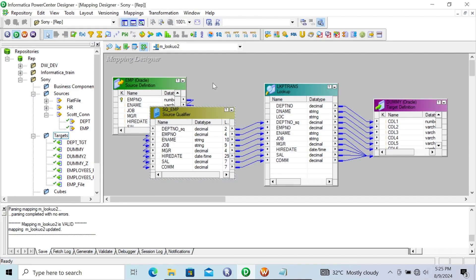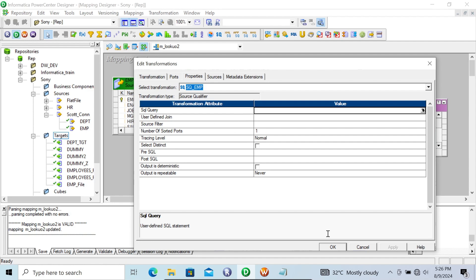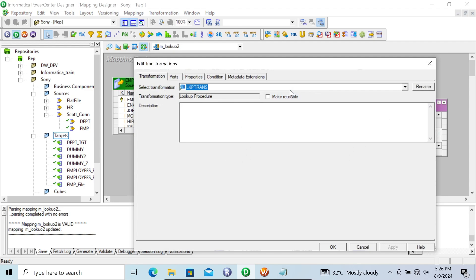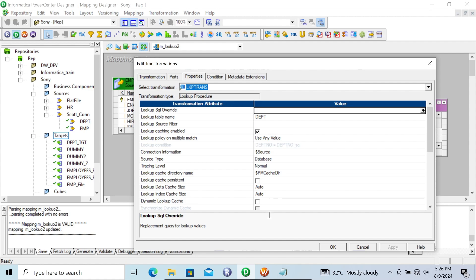I already have this mapping. I am using the MP that comes from the Oracle source qualifier, and here the dpt_number SQL column. I have set the properties on number of sorted ports to 1, so the dpt_number SQL column will sort the records. In the lookup transformation, I have specified the condition that dpt_number must be the same. Now, without doing any changes, I'm going to run the mapping.